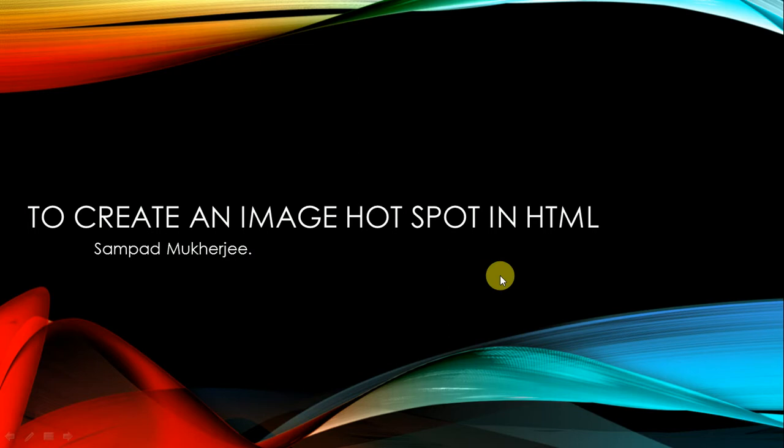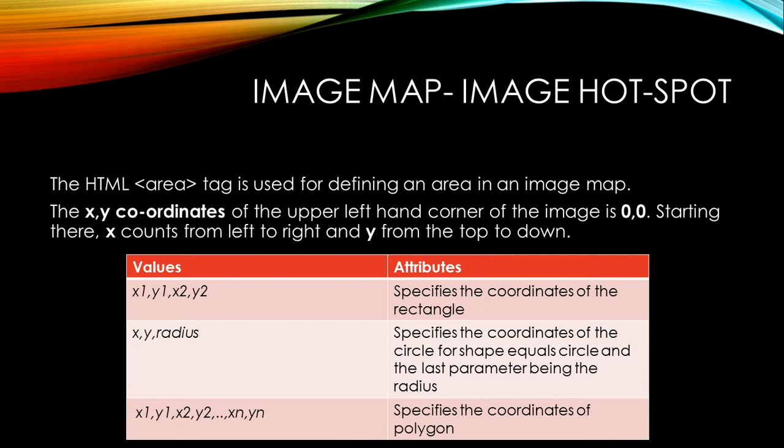So let us go through the presentation. The HTML area tag is used for defining an area in an image map.